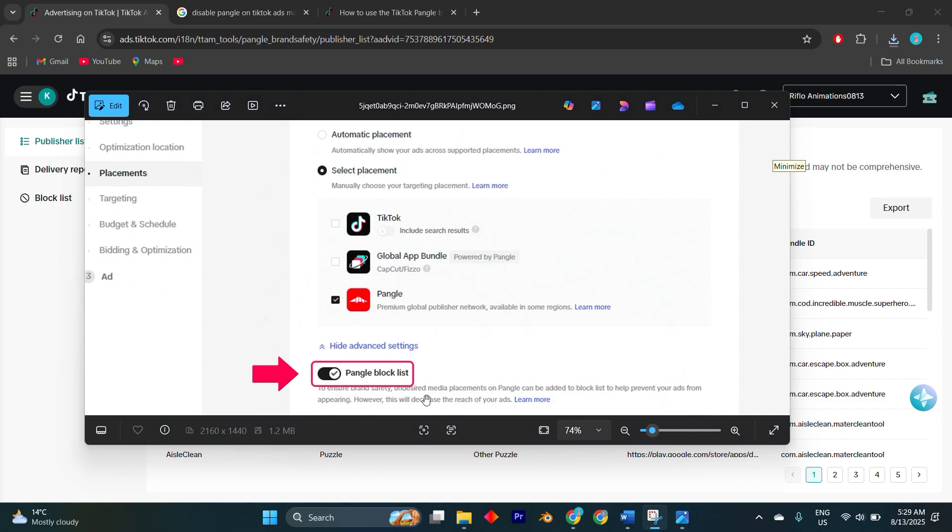Keep in mind that if you're running certain campaign objectives, TikTok may still enforce Pangle use, in which case the only workaround is to duplicate your campaign using a placement-compatible objective.